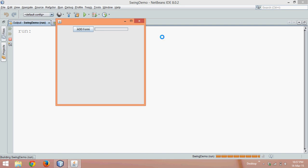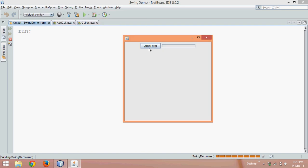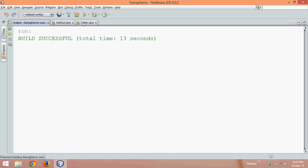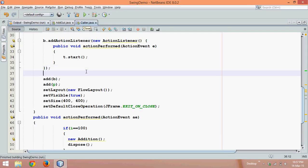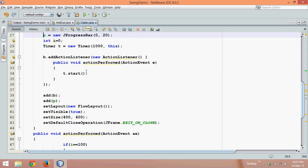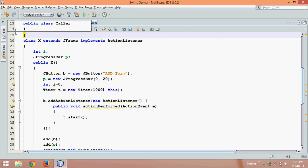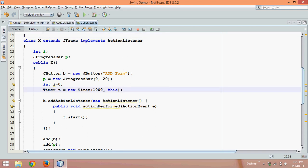If I run this code and click on add form, you can see it's incrementing and the value of the progress bar is changing. But it's quite slow, so let me increase the speed by decreasing the timer delay.